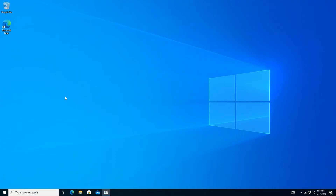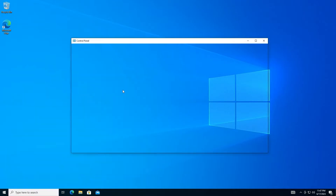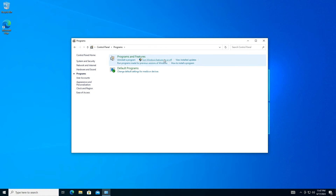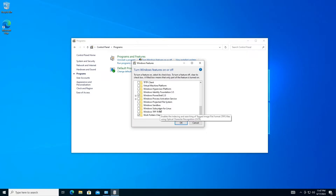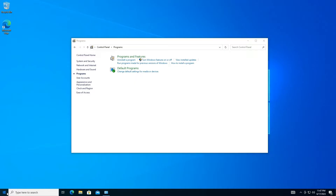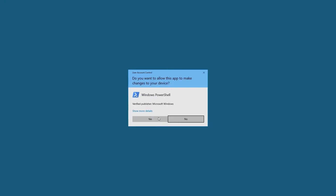Enable Windows Subsystem for Linux, or WSL. Open Control Panel, go to Programs and in the Programs and Features section, open Turn Windows Features on or off. Scroll down and locate Windows Subsystem for Linux in the list. You can enable this feature both from this section and by using PowerShell commands. We prefer using PowerShell for this task. Now run Windows PowerShell as an administrator and type the following command to enable WSL.